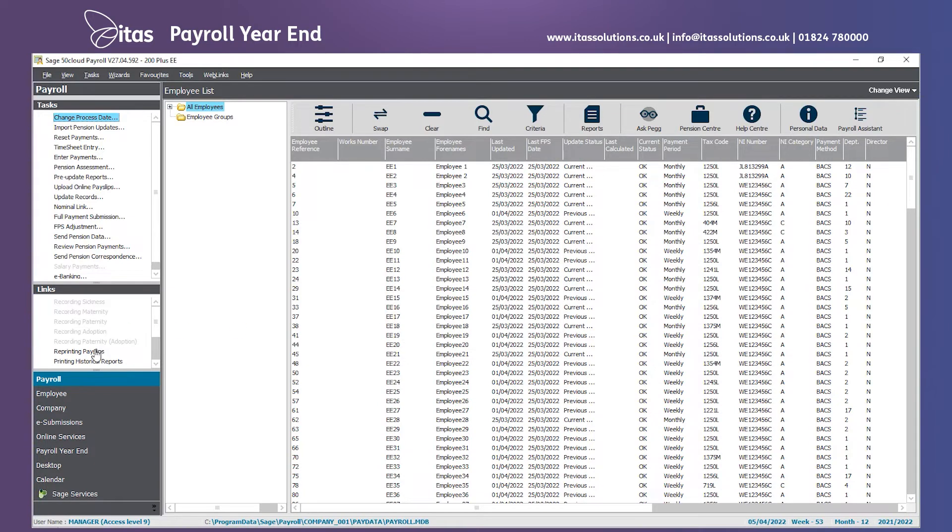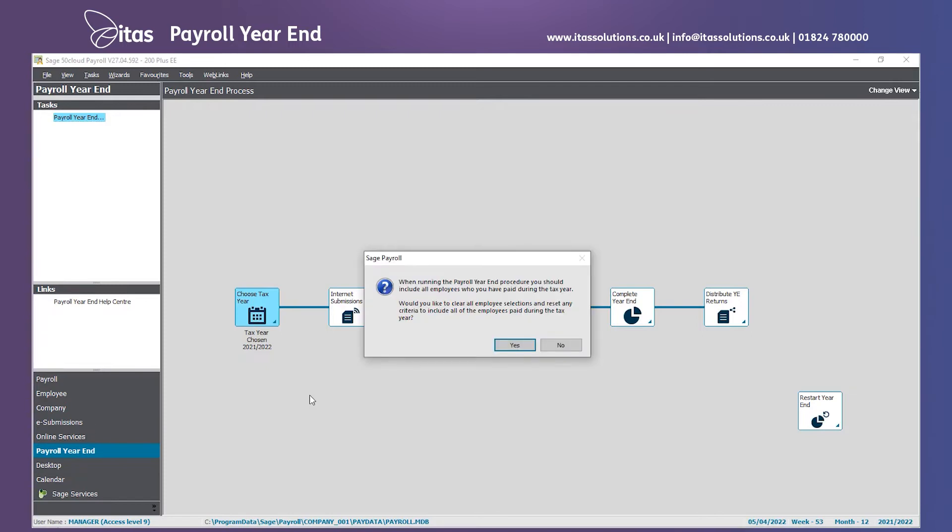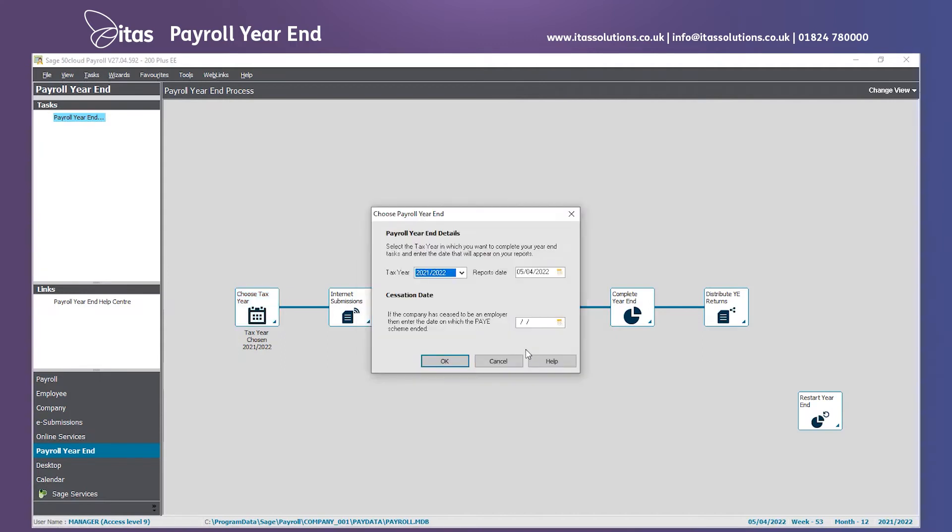Once this is set, we then need to go to payroll year-end in the sidebar on the left hand side to run the year-end. First thing we need to do is choose the tax year. It will ask us if we want to include all employees we've paid within the current tax year. We need to say yes. Ensure the date of the tax year is 2021-2022 and the report date is the 5th of April 2022, and click on OK.